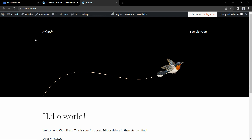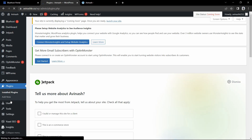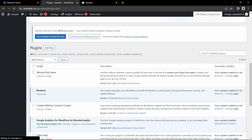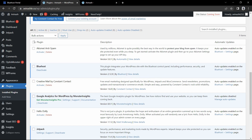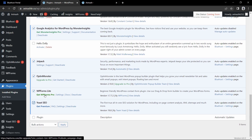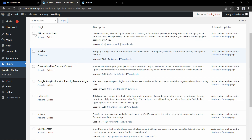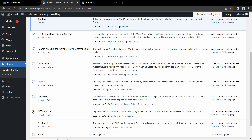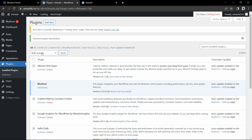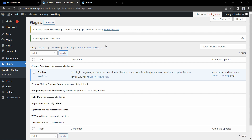First we will disable all the pre-installed plugins. Click on Plugins and you can see a list of active plugins. Select the checkbox and click the dropdown and select Deactivate. Then again select the checkbox — select all plugins except Bluehost, because we need that plugin. After selecting, click Delete and Apply. So we have deleted all plugins except Bluehost.